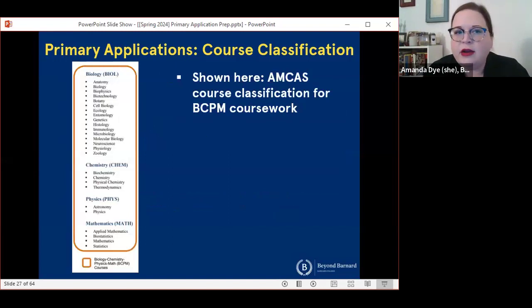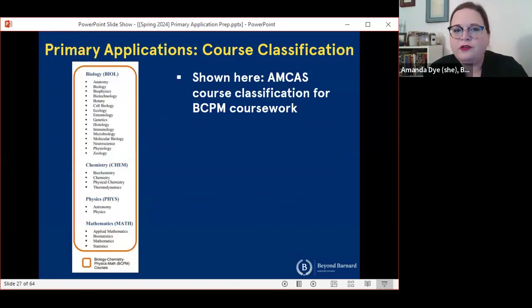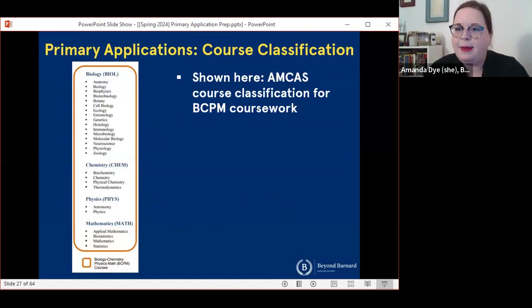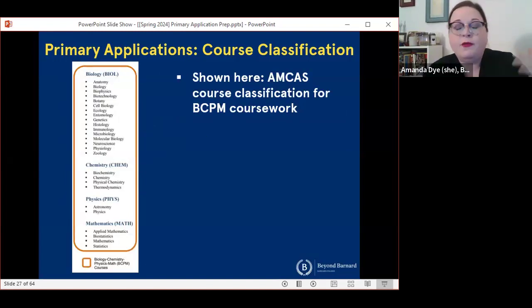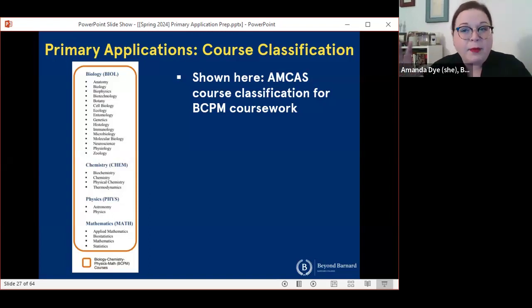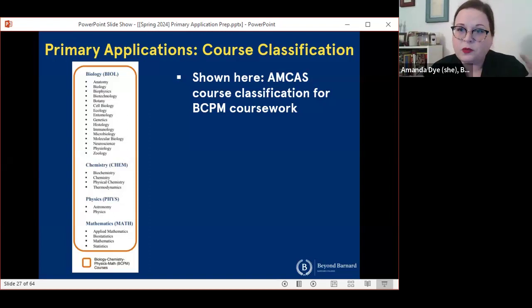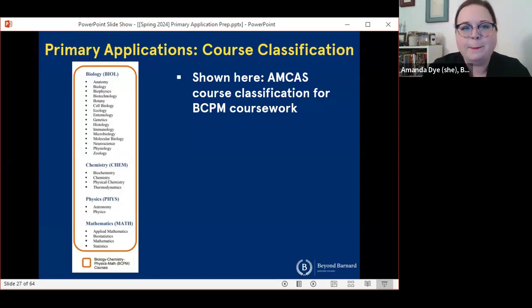This screenshot here is just the list of different topics of coursework that fall under the BCPM or science GPA for AMCAS. But again, you'll want to refer to the lists that go with the application service you're using. If you're applying to both AMCAS and ACOMAS, you're probably going to have to classify some of your coursework a little bit differently because the two application systems don't work exactly the same way.